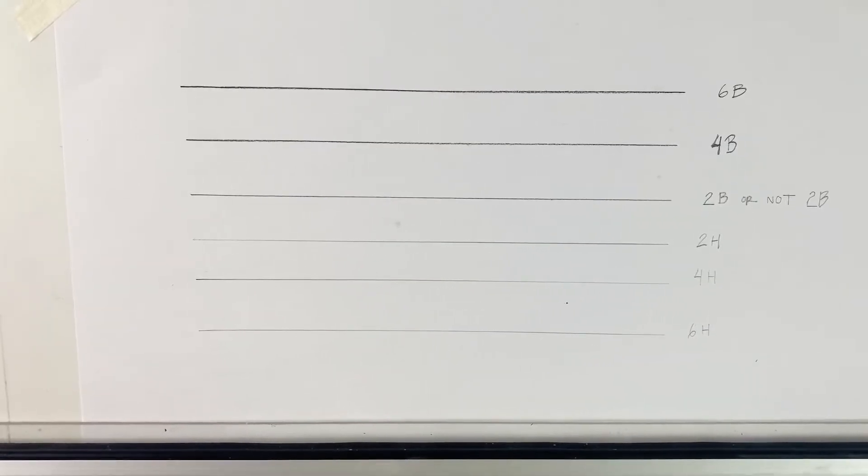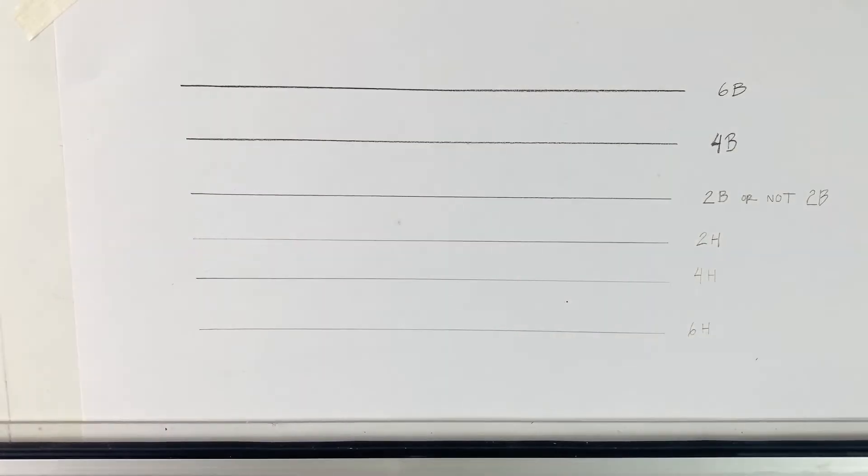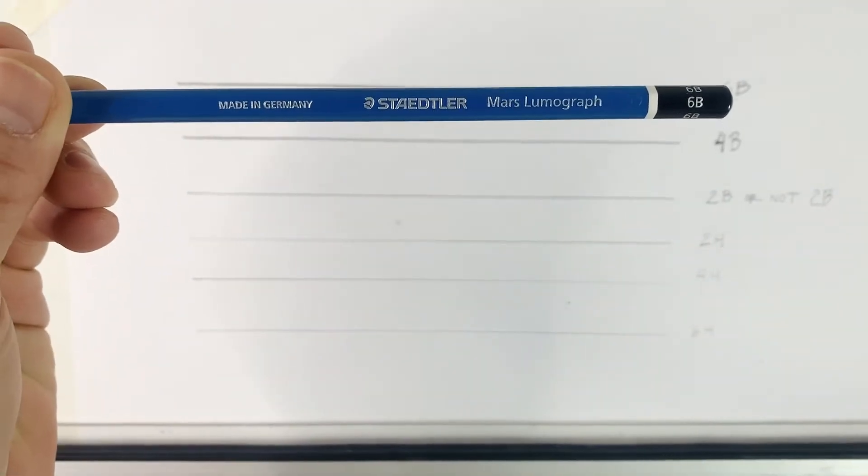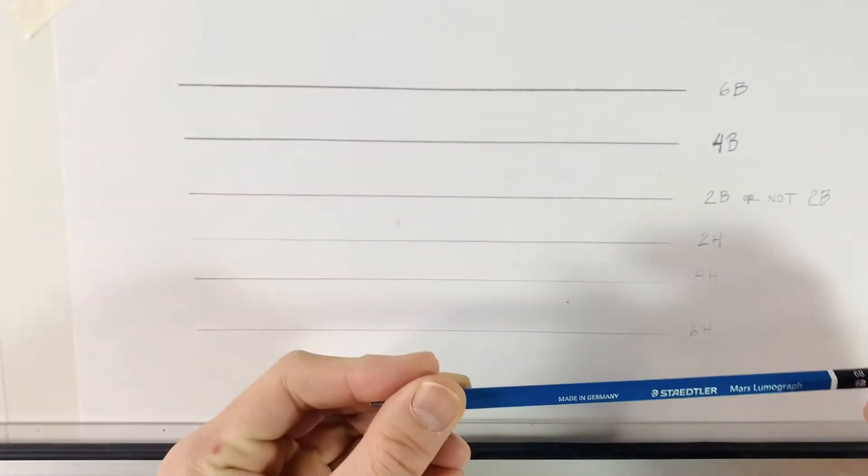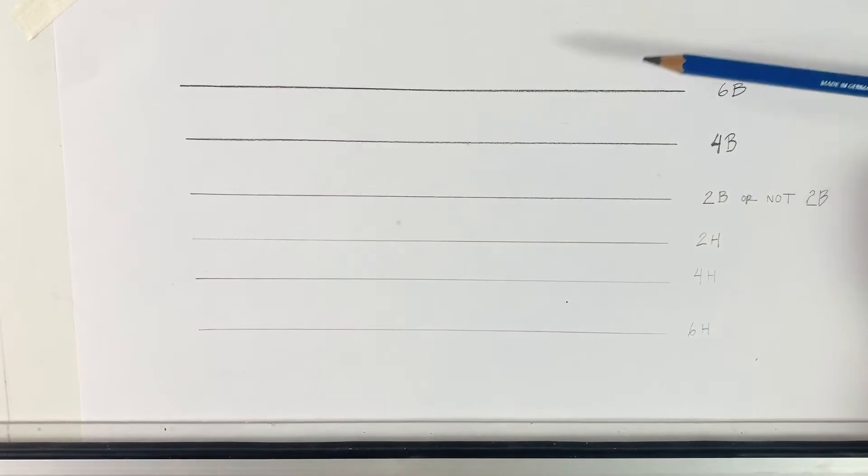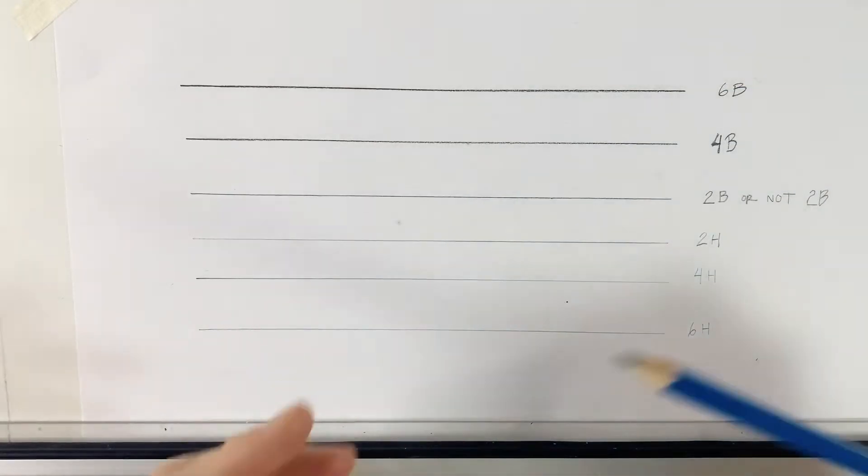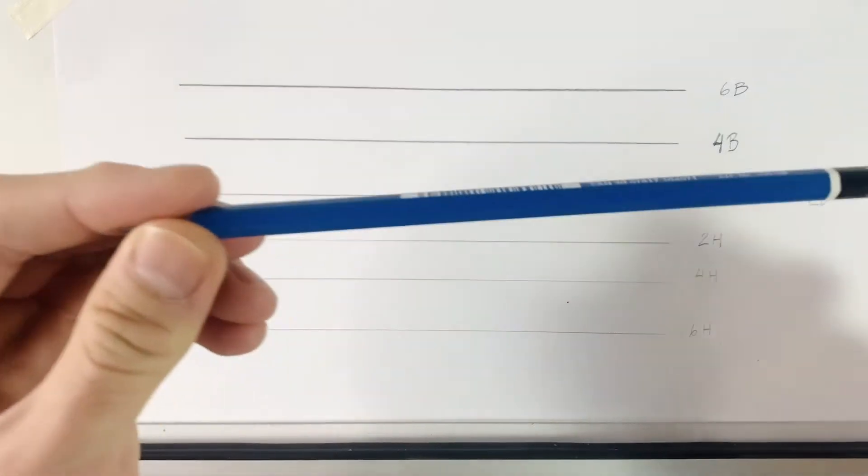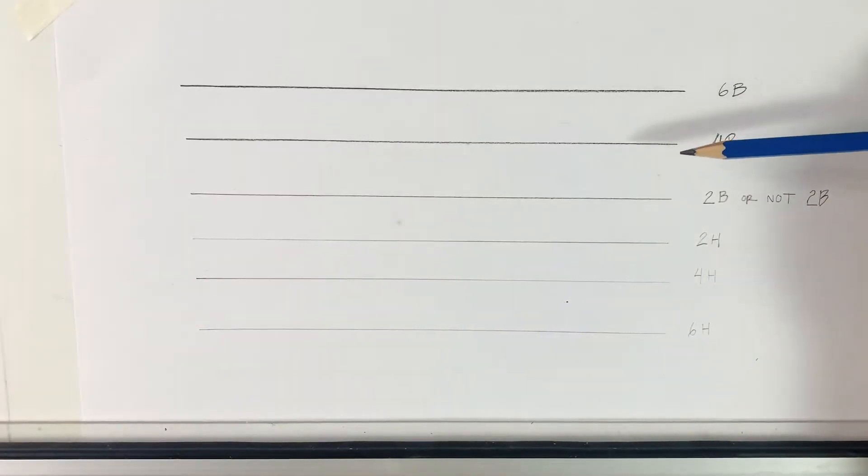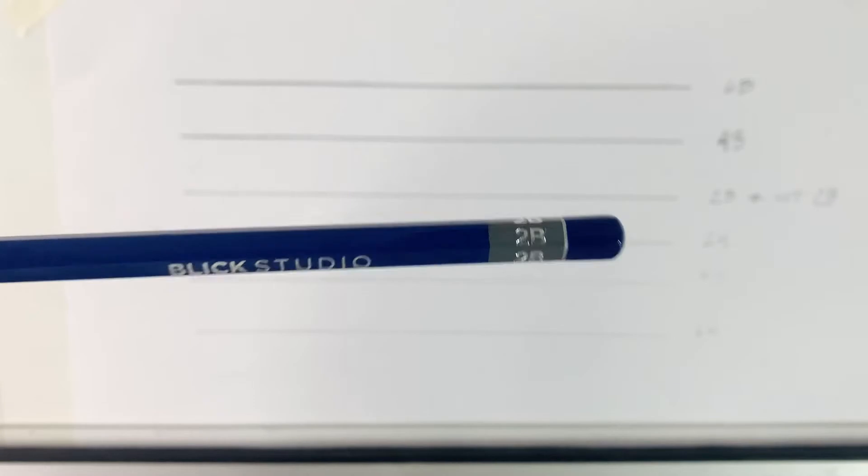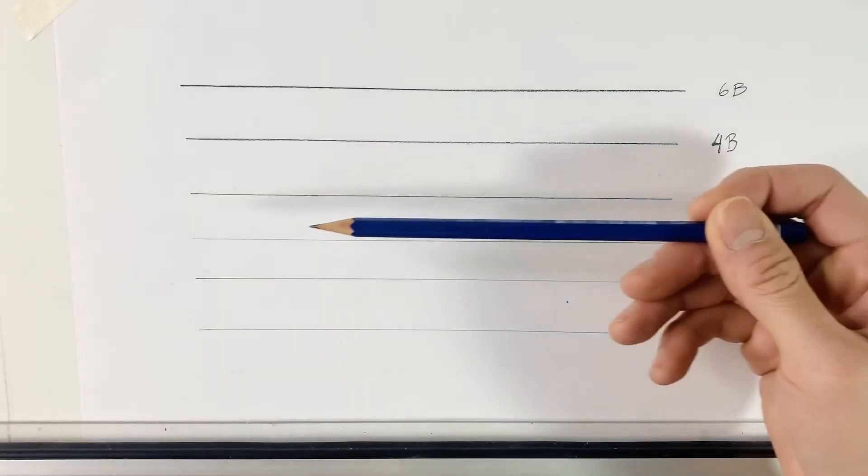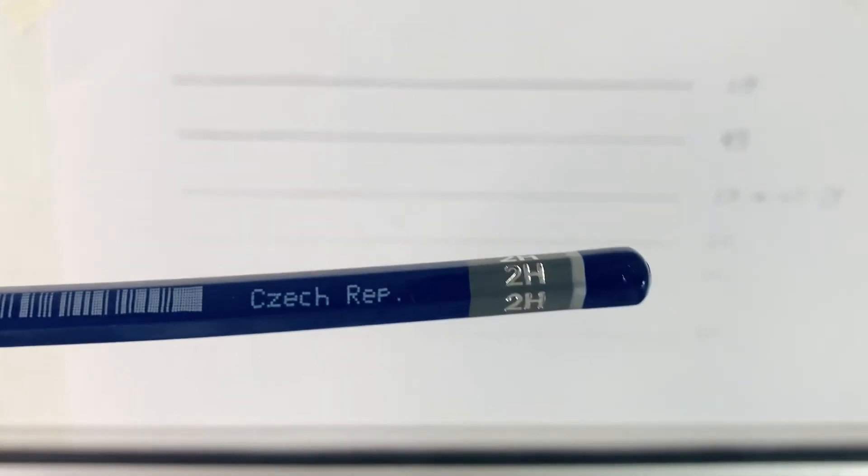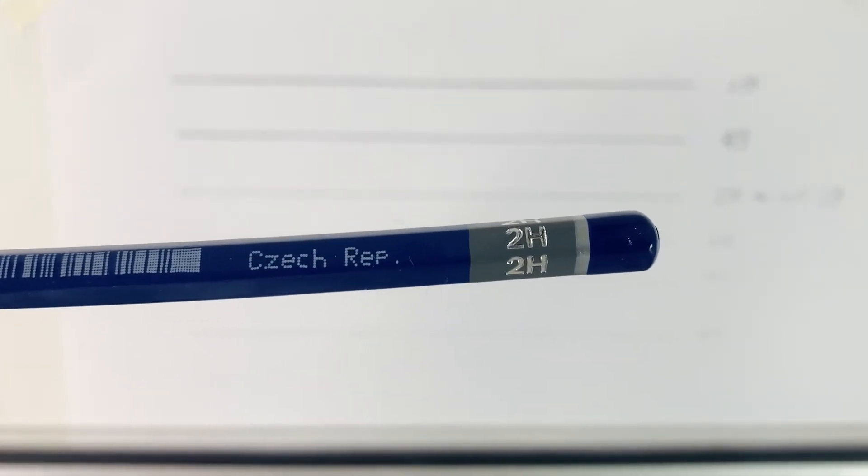Let's take a look at these lines that I've drawn here. So the top line is drawn by a 6B pencil. As you can see it's much darker than all the other lines. All of these lines I've also used the same weight when drawing. The second one is a 4B pencil. And then the third one I've used a 2B pencil. That's right, 2B or not 2B.